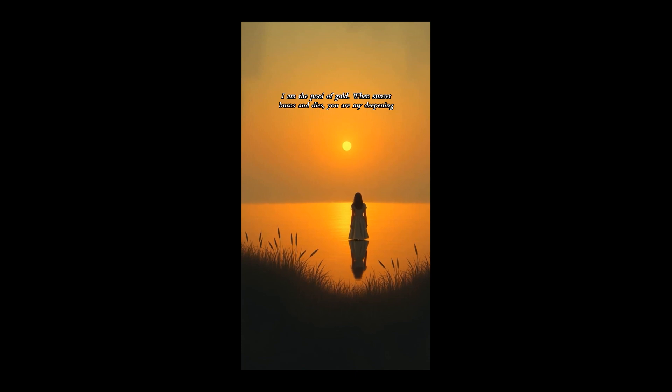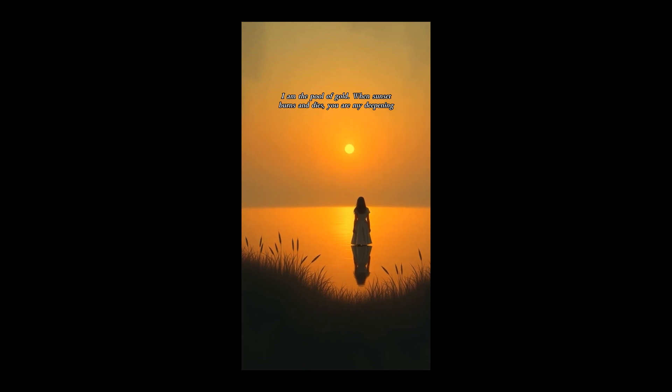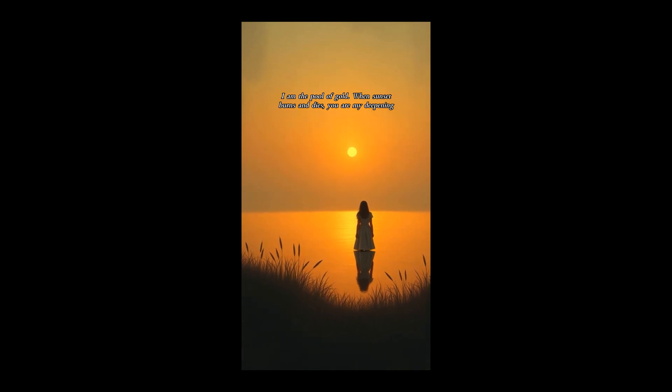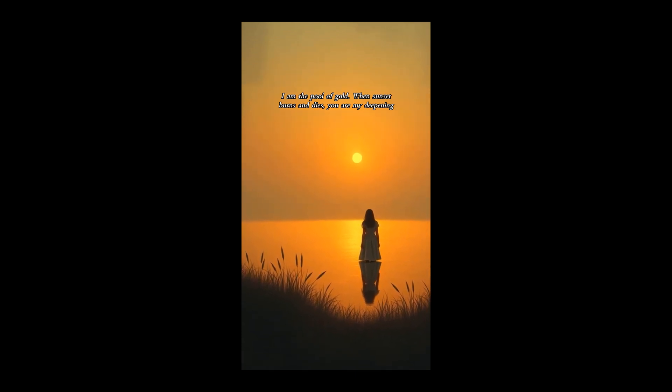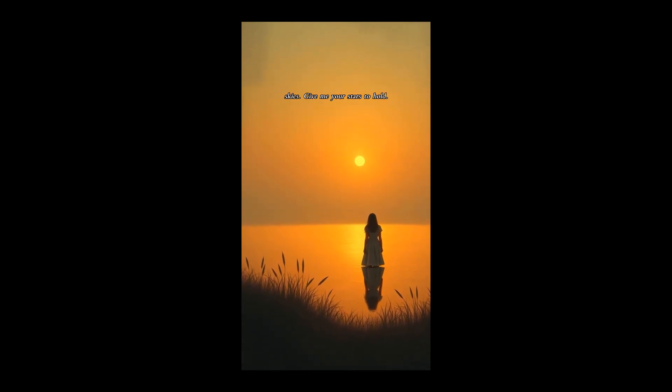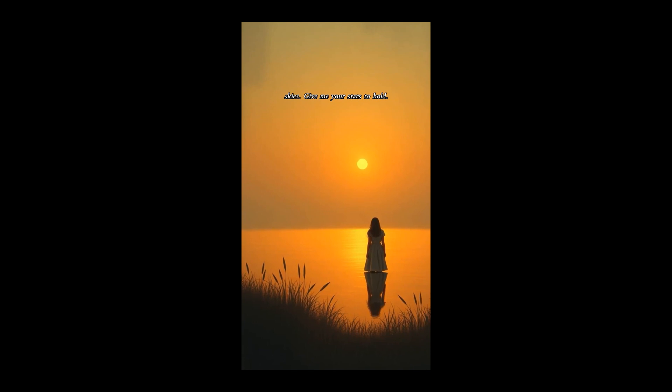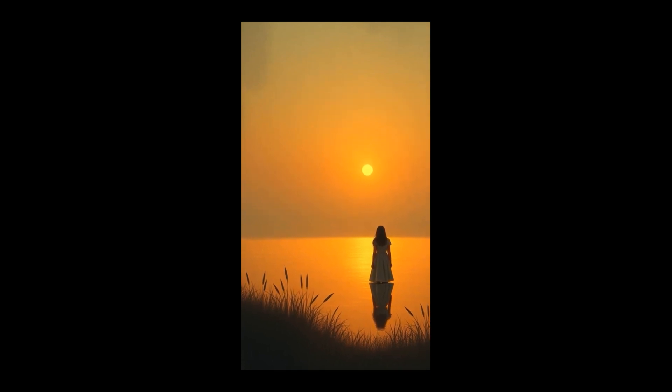I am the pool of gold when sunset burns and dies, you are my deepening skies, give me your stars to hold.